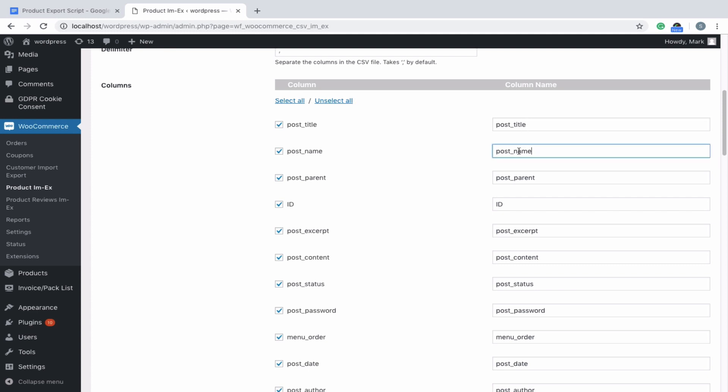You can enter an appropriate header value in the column name field, so that it reflects accordingly in the exported CSV.